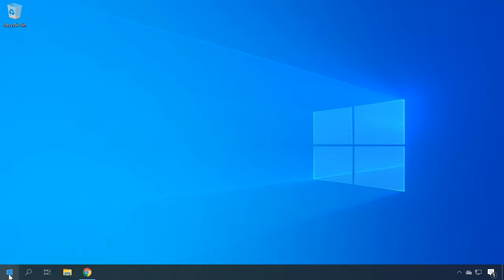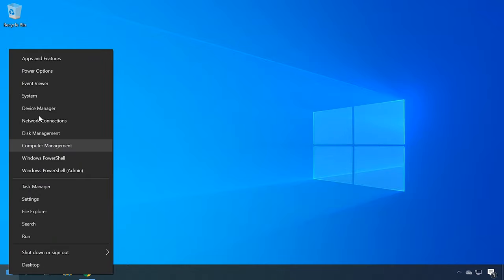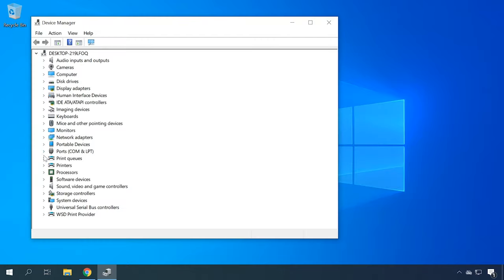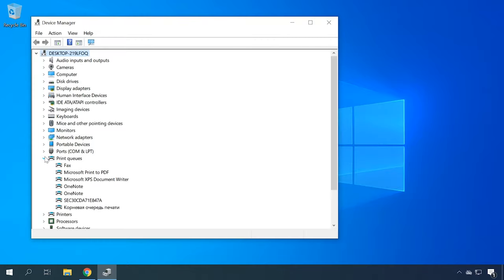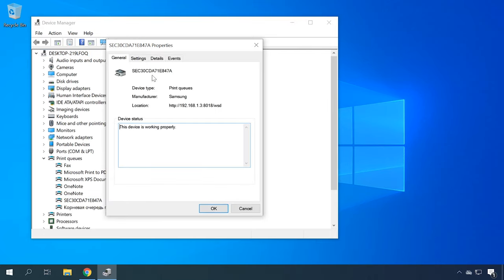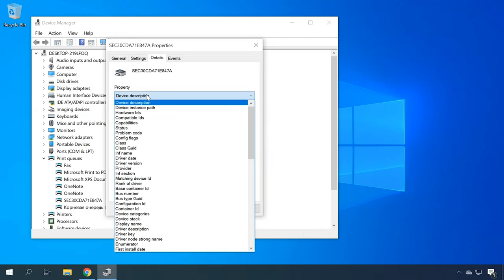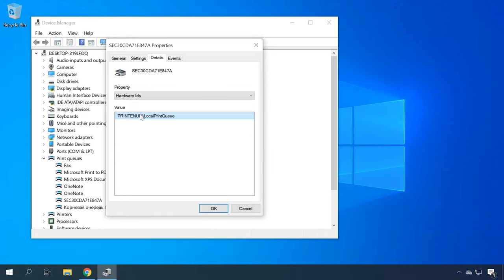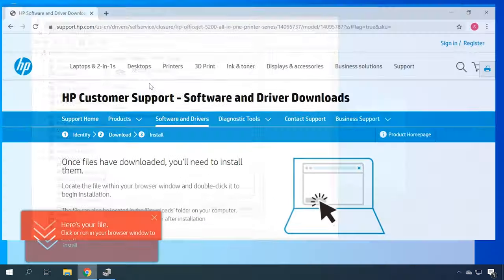Another way to find the driver is by device ID. Click on the printer in the Device Manager and select Properties. Then open the Details tab and choose Hardware IDs. Search this information on the Internet.